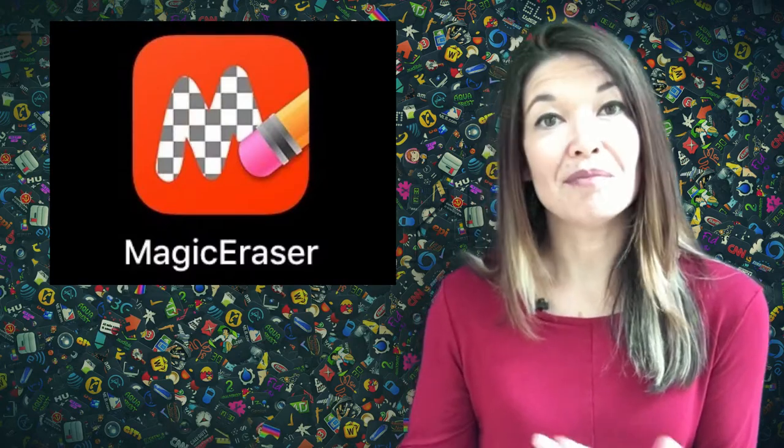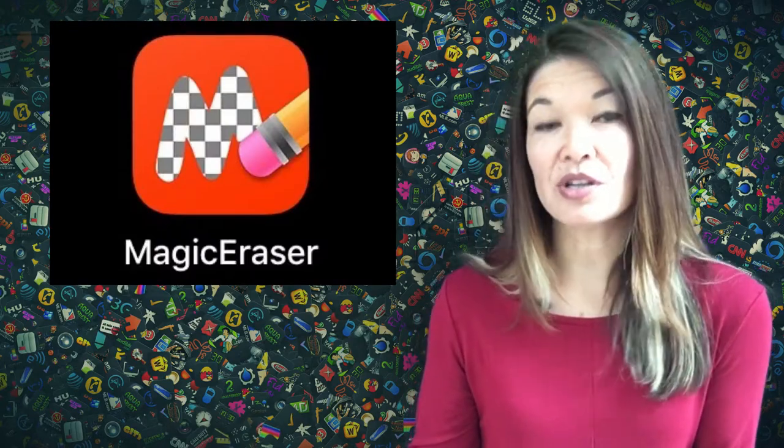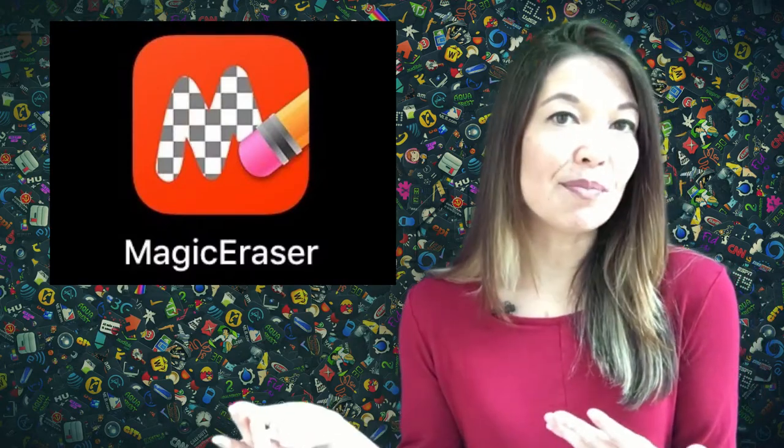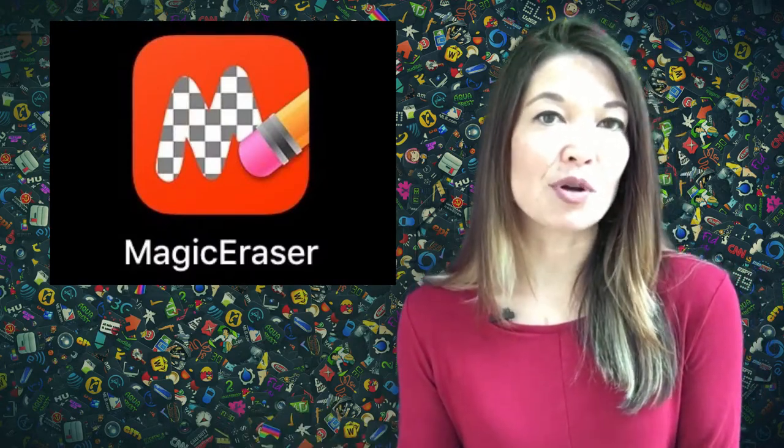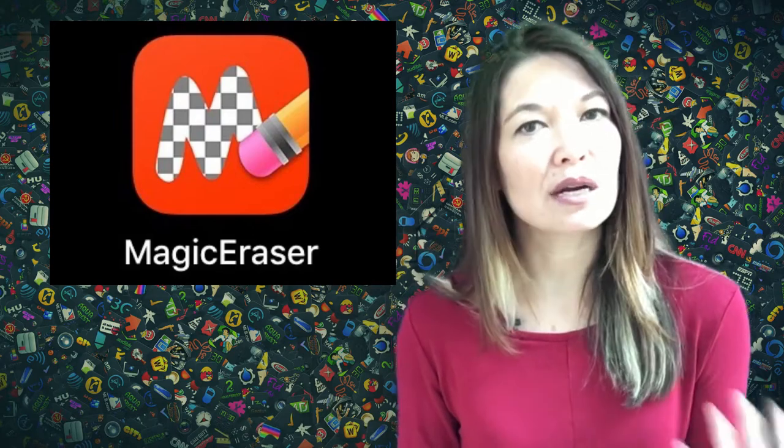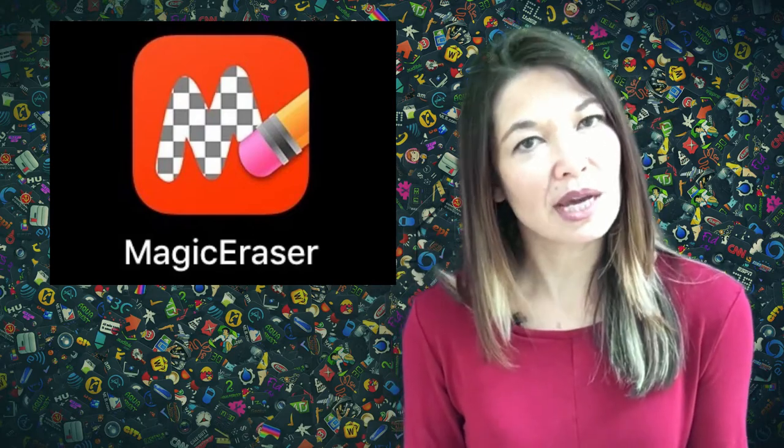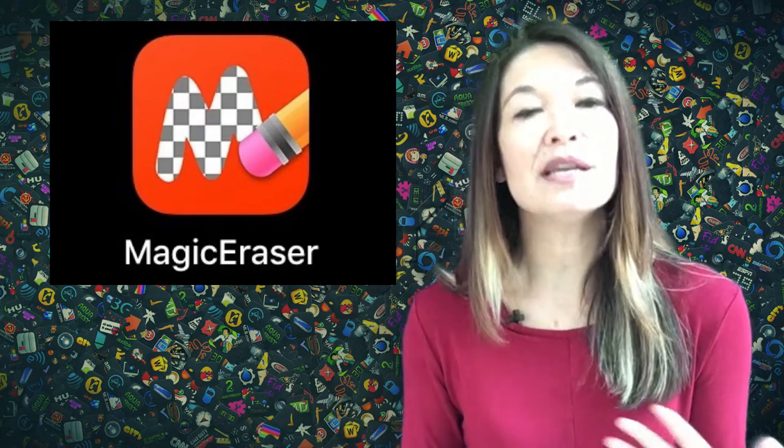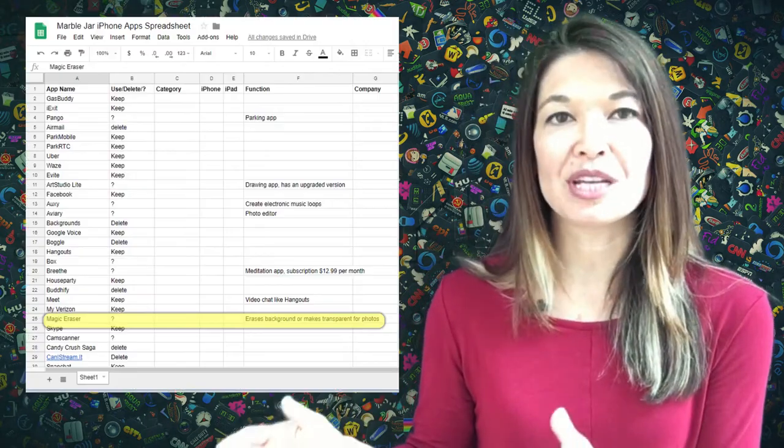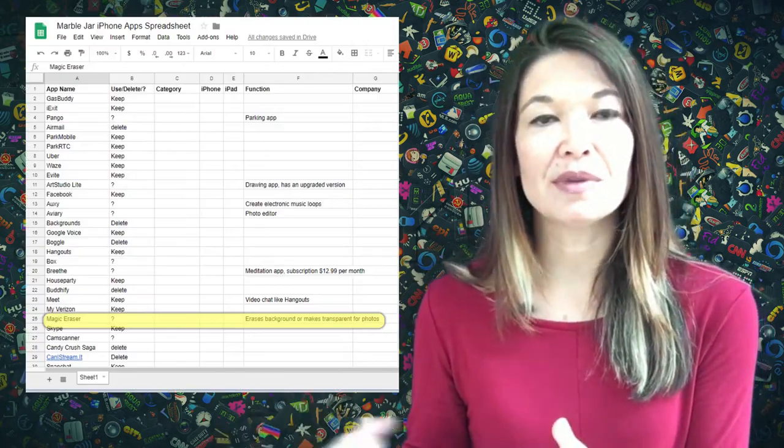For example, this app, Magic Eraser, allows you to remove the background from photos. So it's not terribly clear from the title what it does. So it is helpful to have a description in this column.